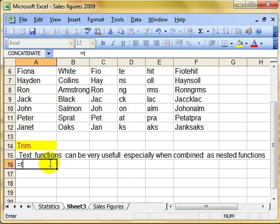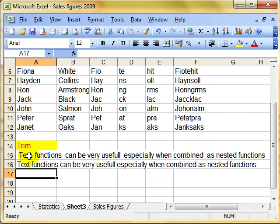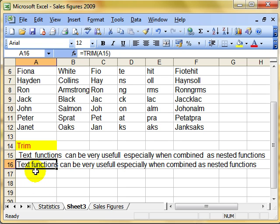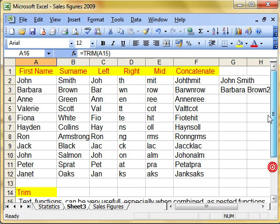And it's a simple function. It's equals, trim, open brackets, select the cell that you want to trim, close the brackets, press the enter key. And there we have the string there with all the extra spaces removed out, apart from one space between each word.